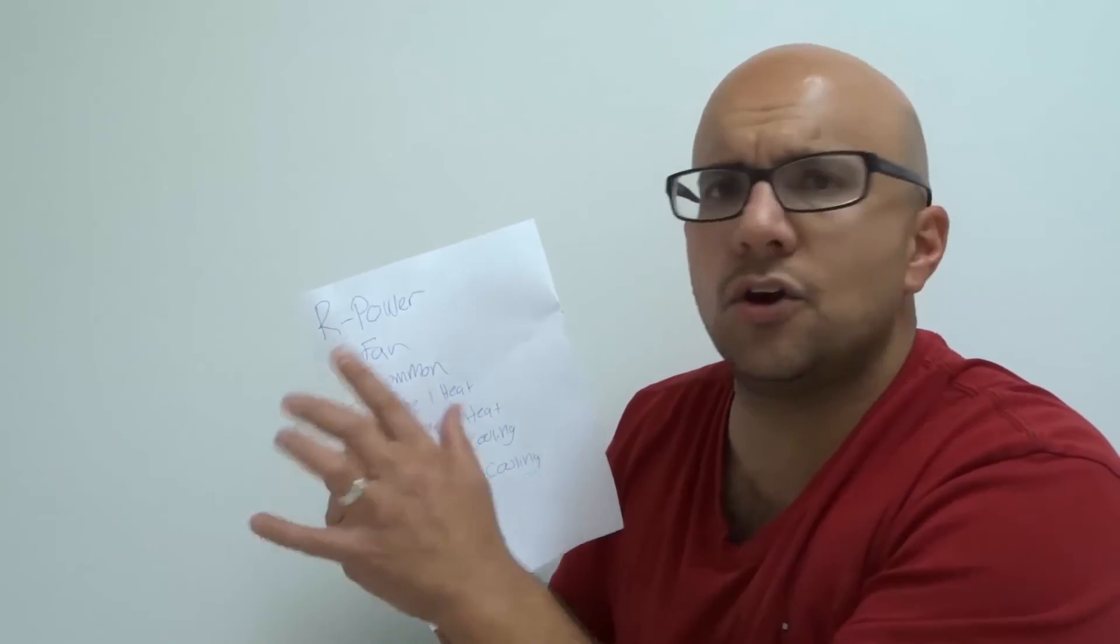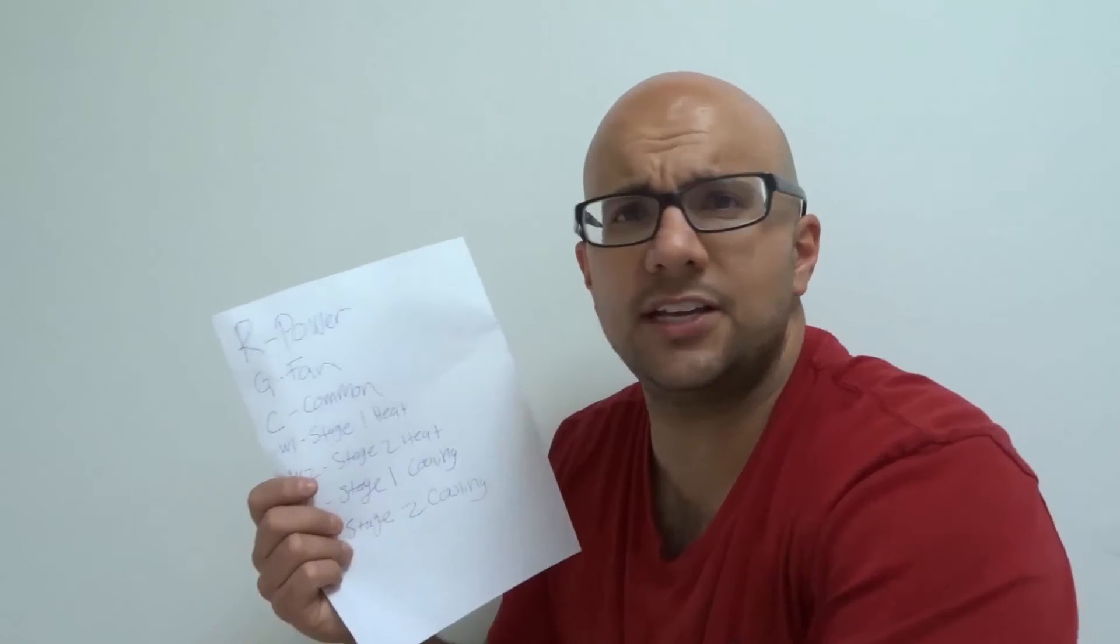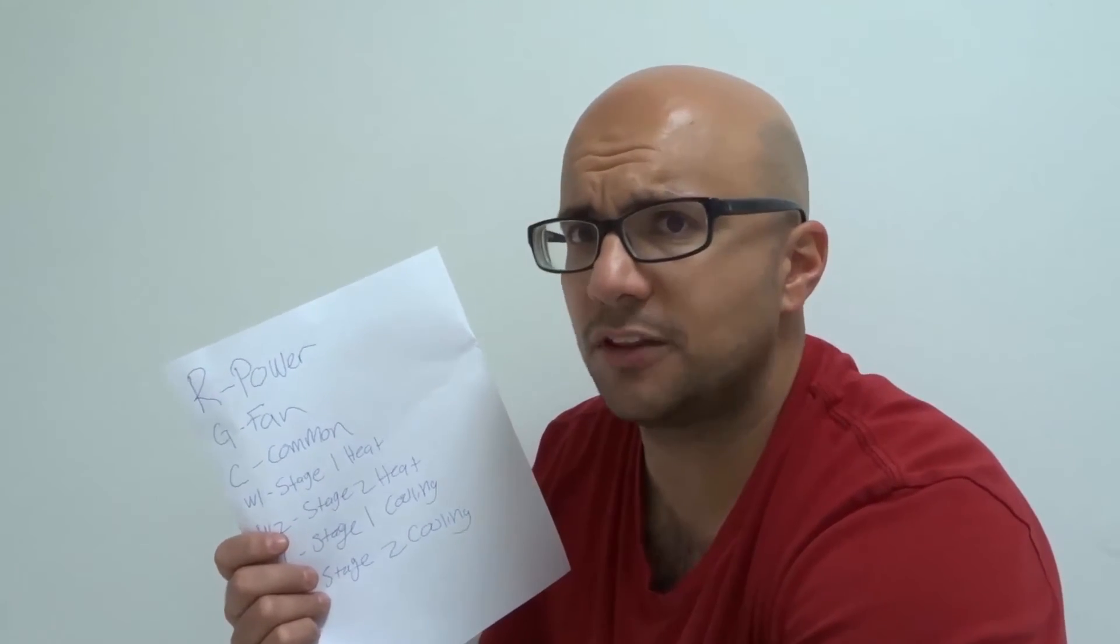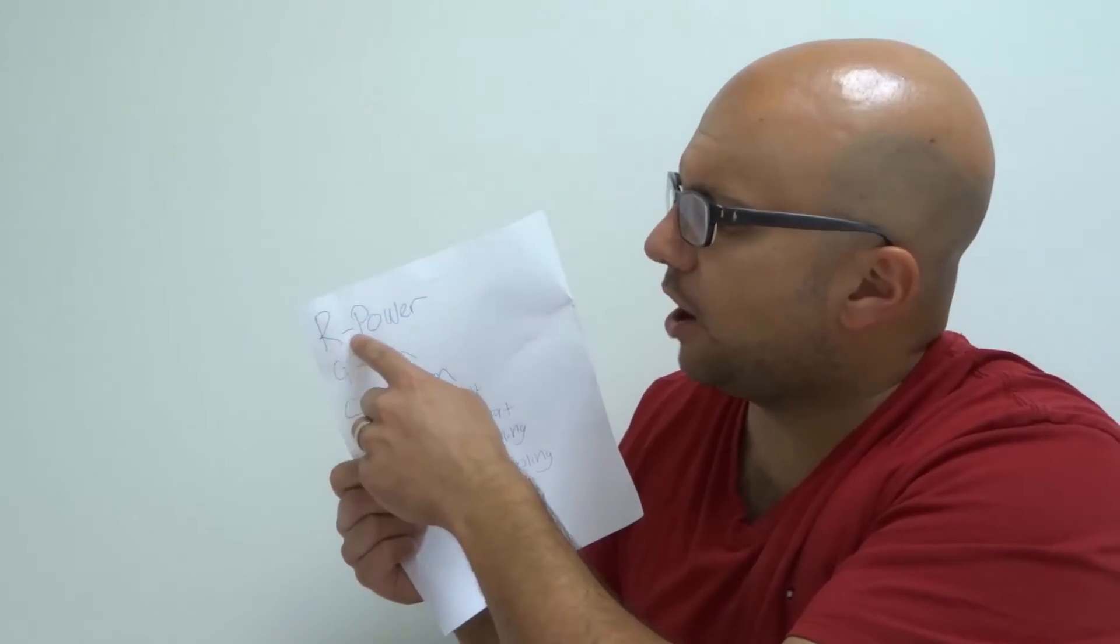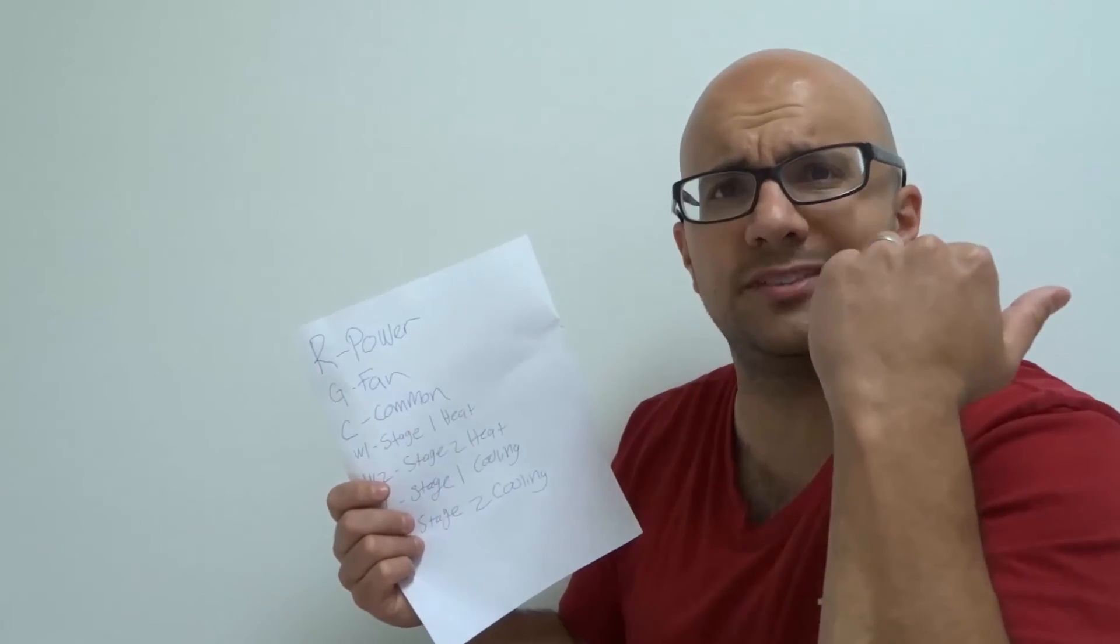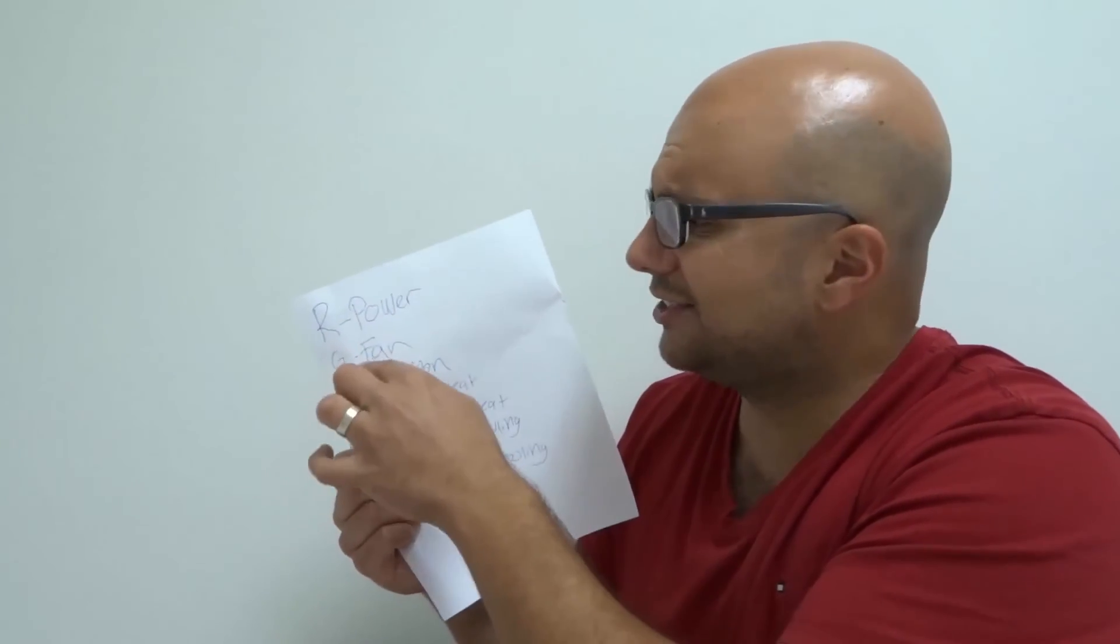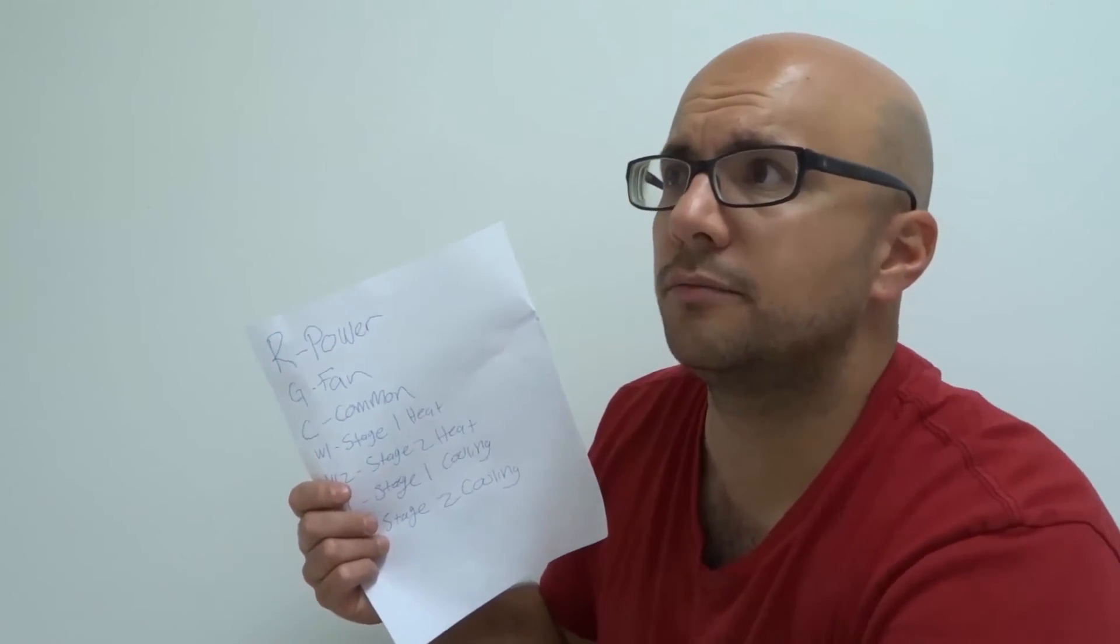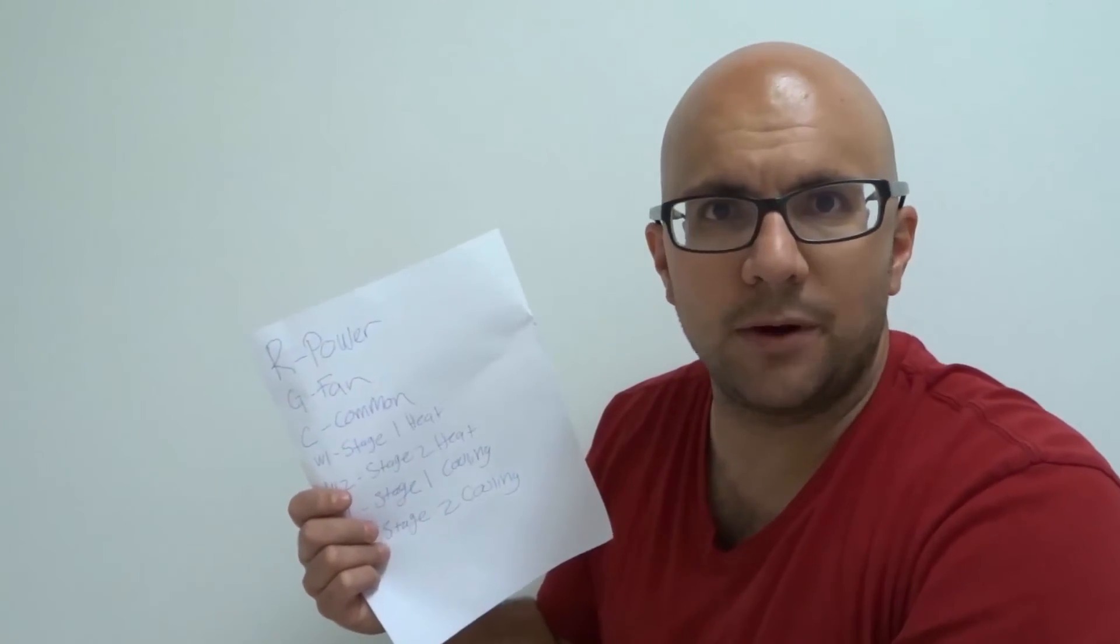Let's say your fan needs to turn on, in circulation mode, not with the air conditioner, not with the furnace, but just in circulation mode. So, the power is going to go up through the R, so your R is going to be your power. It's going to go up through the R to the thermostat. Your thermostat is then going to send the signal through the G-wire, which is going to tell your HVAC system, turn the fan on.